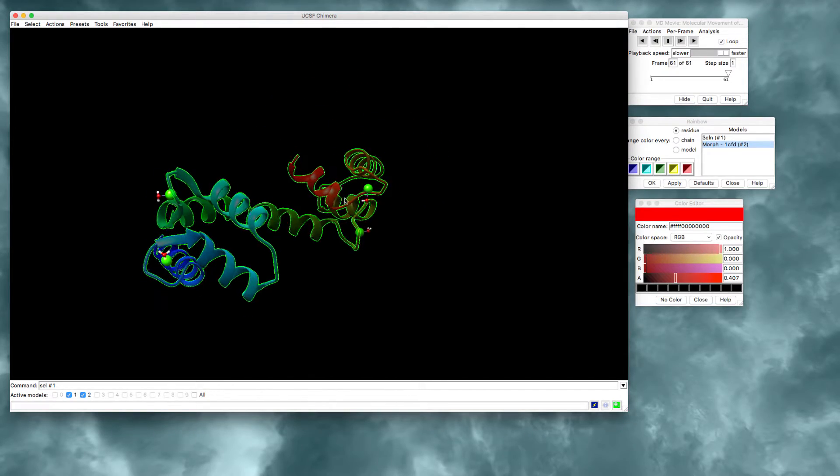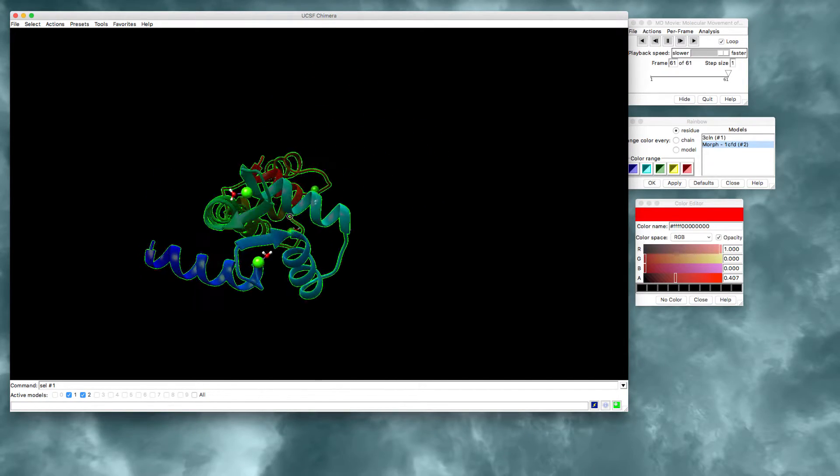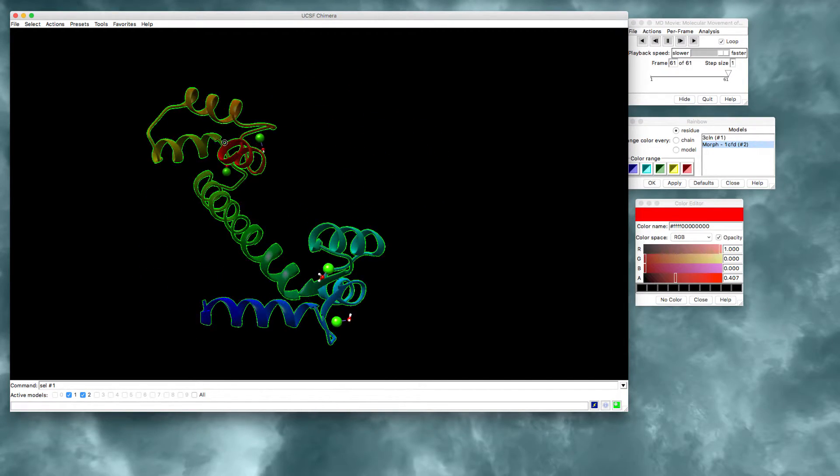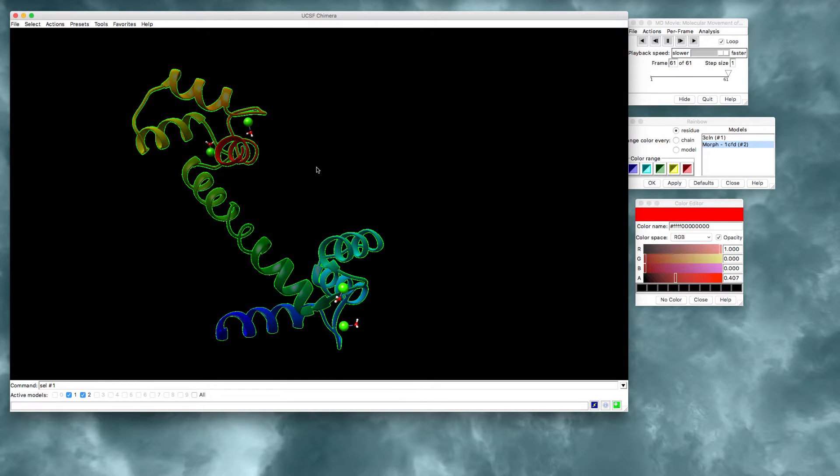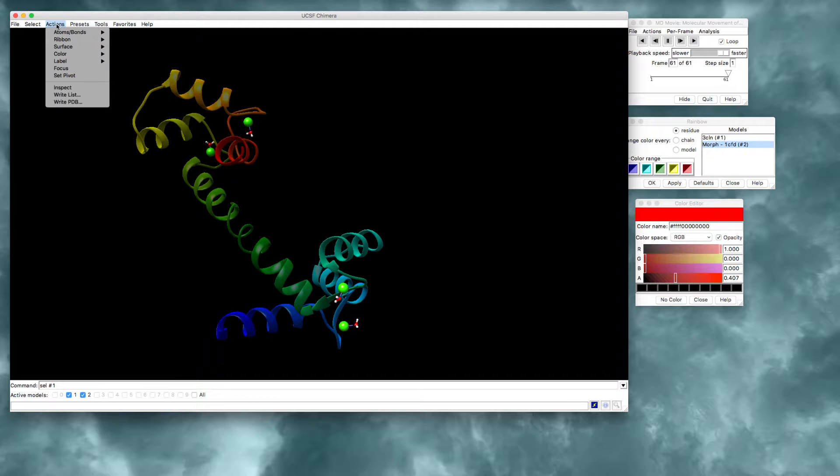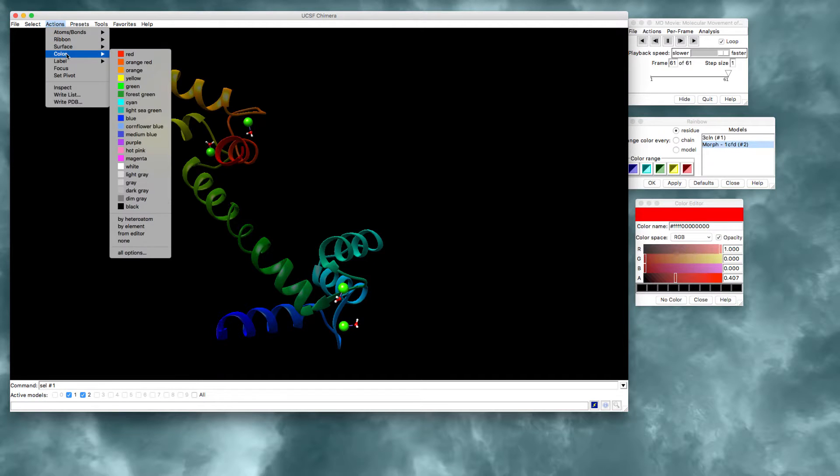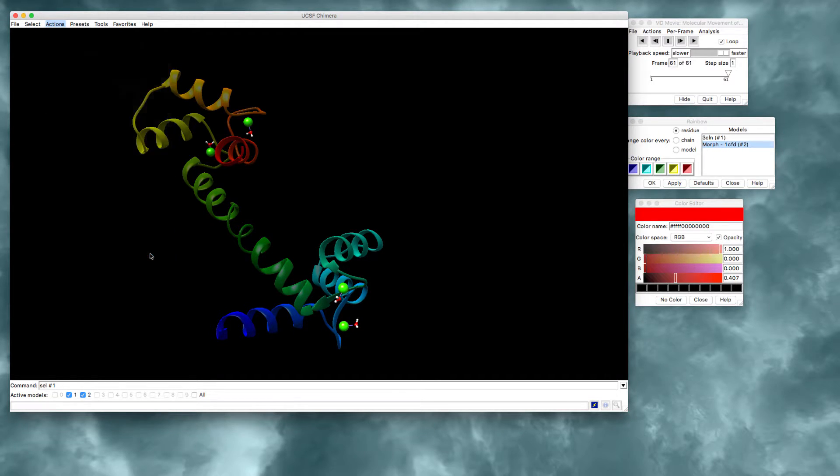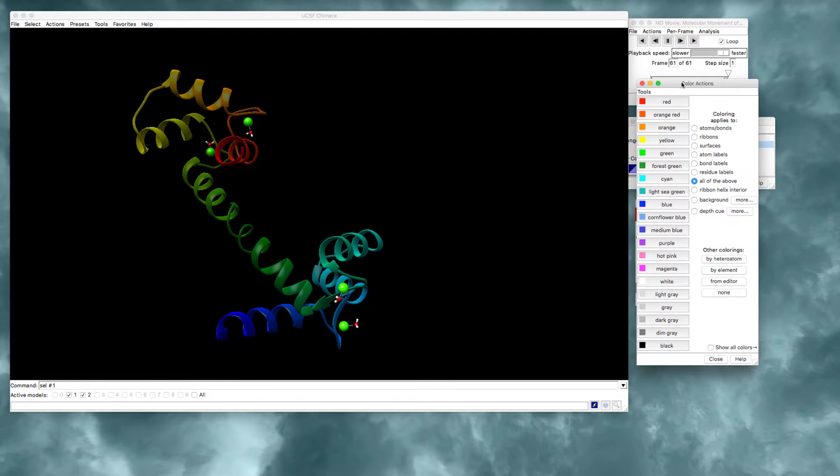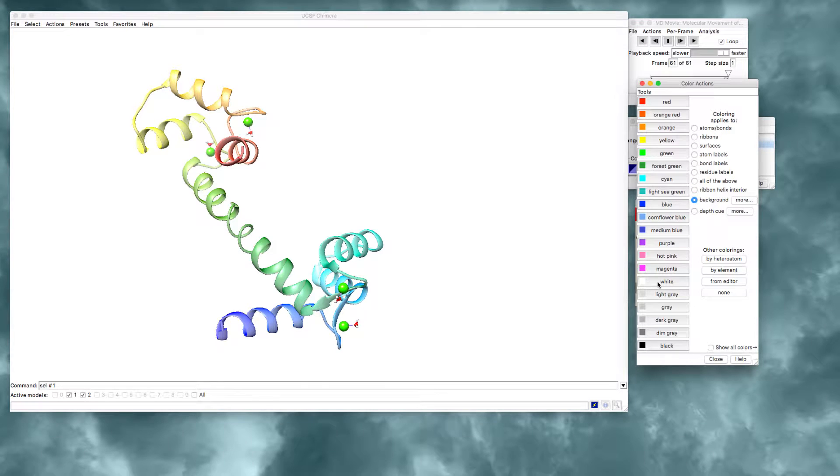I'd also like to change the background color here. So there's a couple options you have for background. You can unselect the ribbon diagram by pressing control and clicking in the background. And now I'm going to go to color and all options. And here I will choose that I would like to control just the background. And you can make this white, for example. So I like the white background with the transparent ribbons.